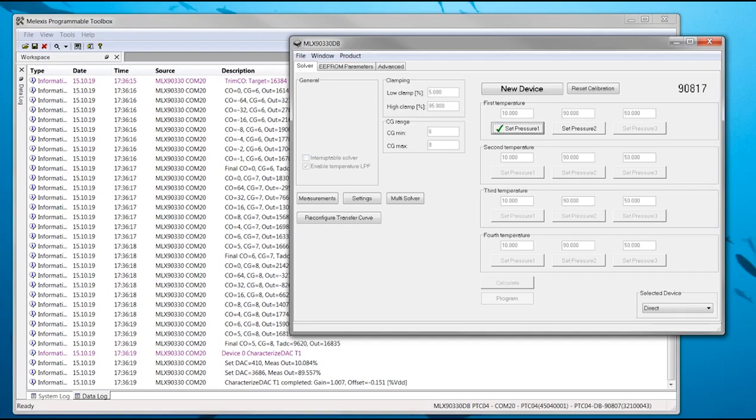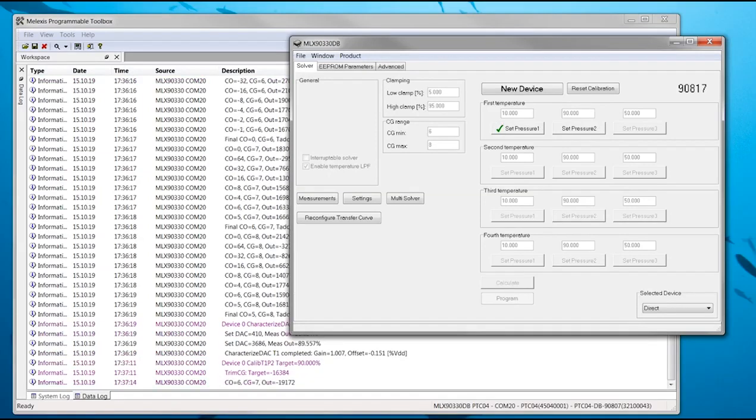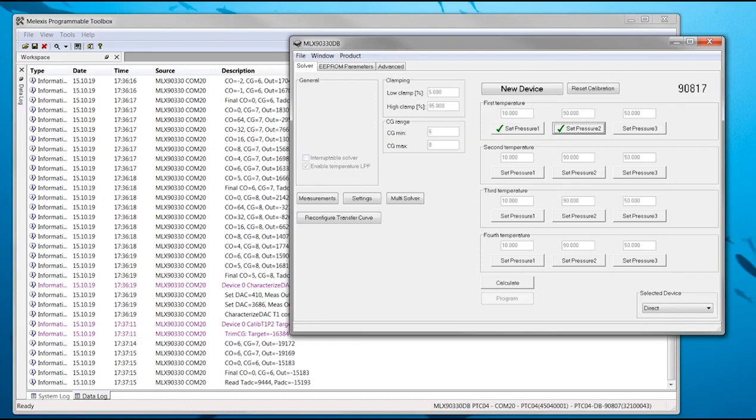Press Set Pressure 2 when the pressure is stable. In this step, the coarse offset and coarse gain pairs determined in the previous step are used in a successive approximation to find the final coarse offset and coarse gain. All following calibration steps will use this coarse offset and coarse gain setting to read the pressure and temperature ADC values.